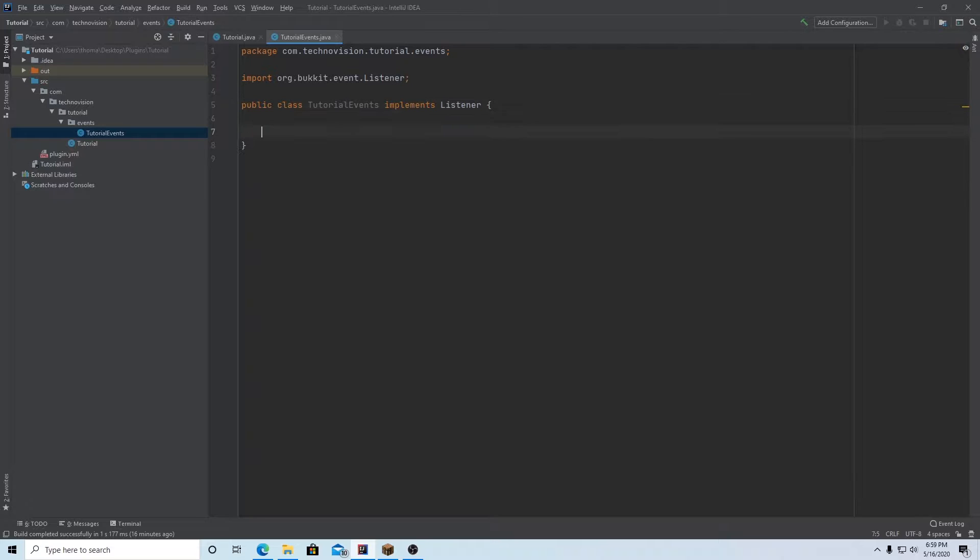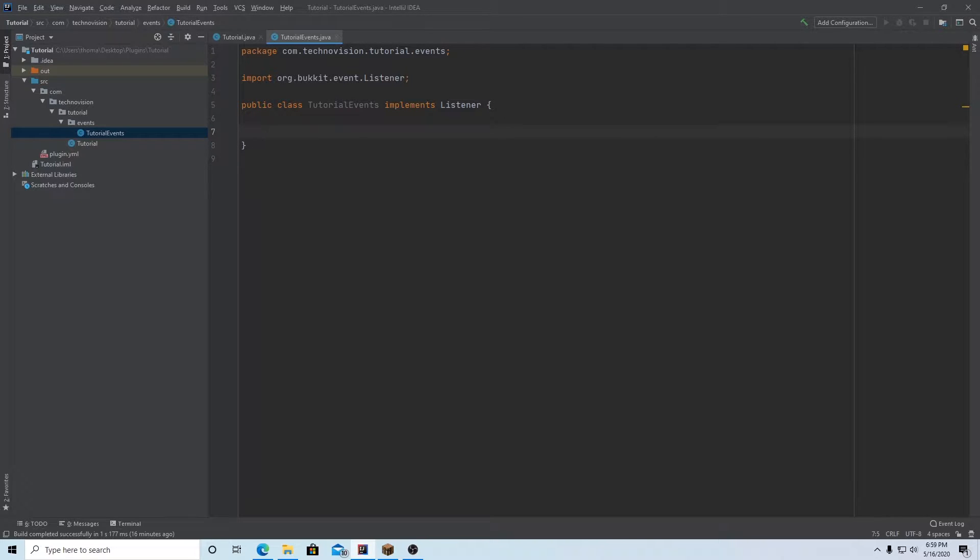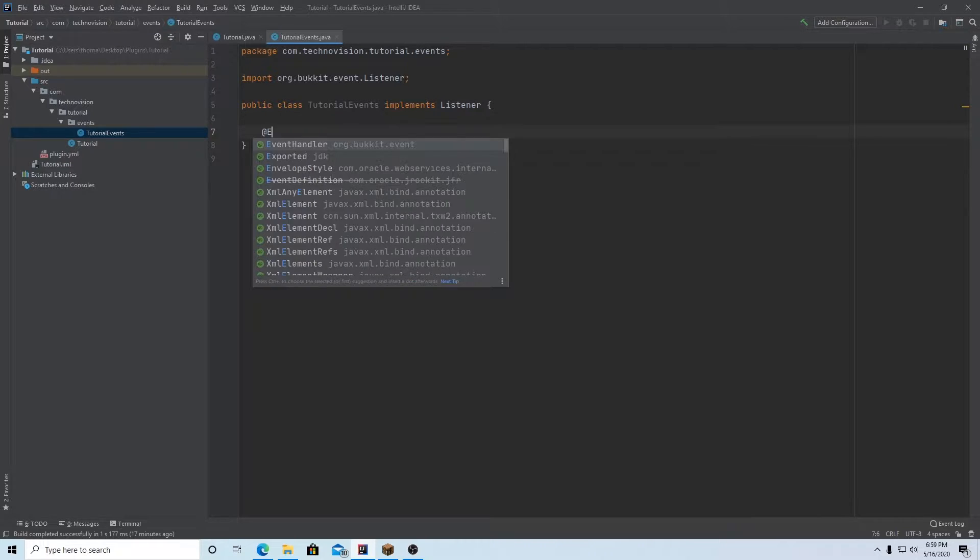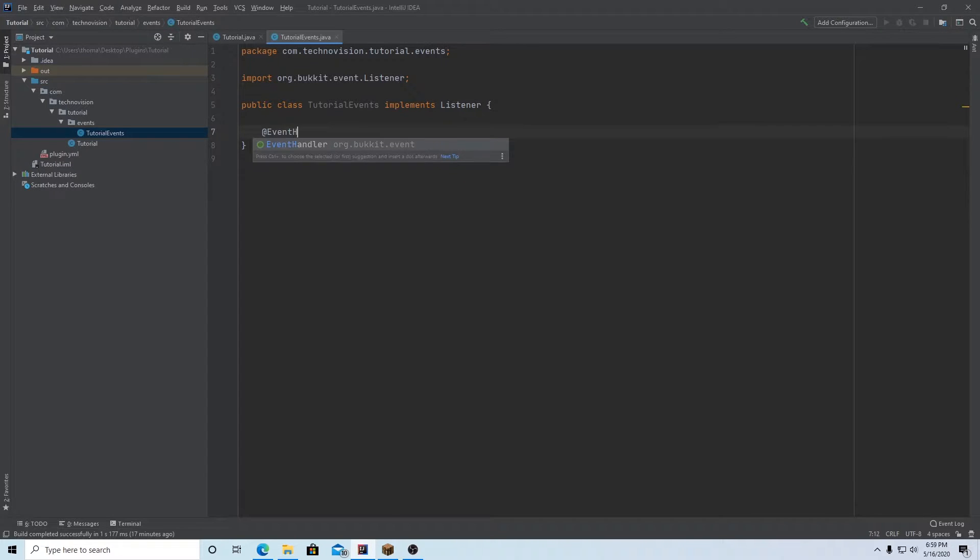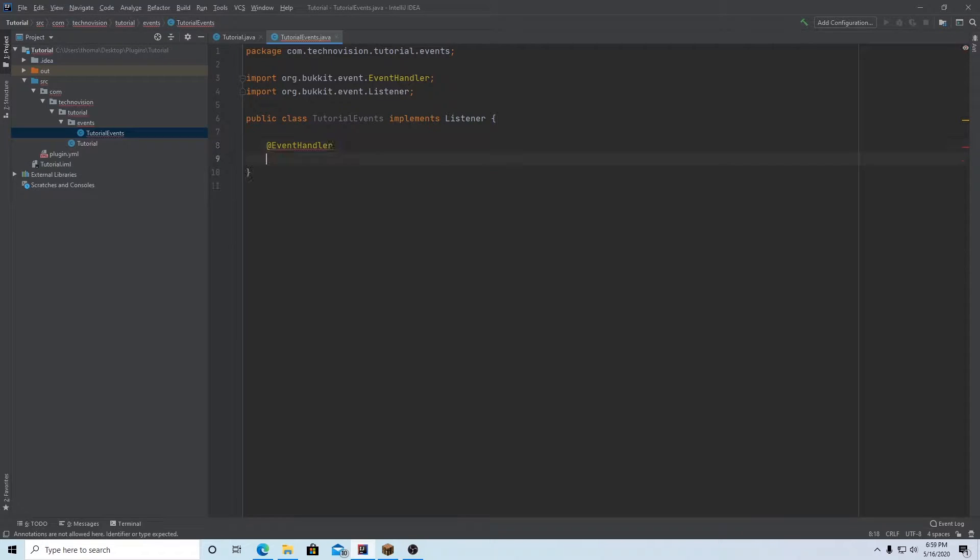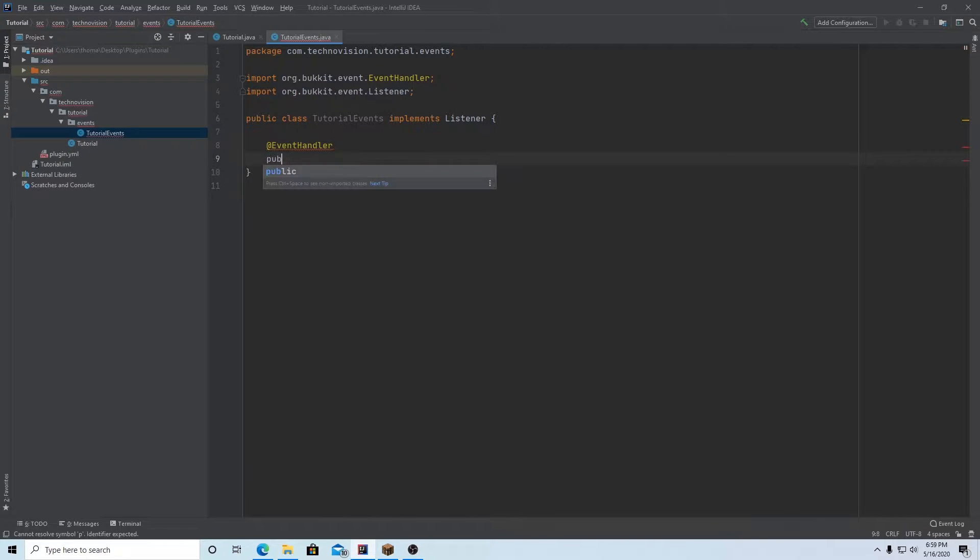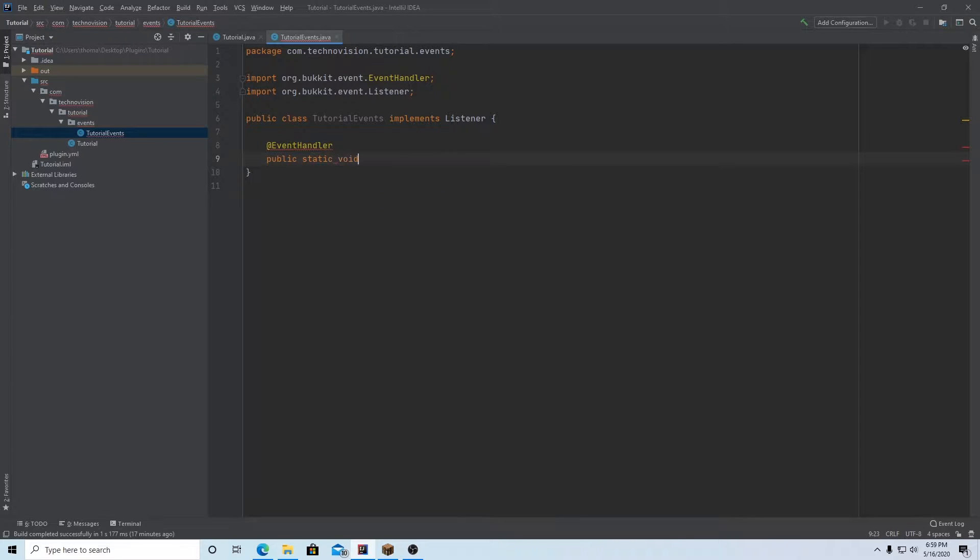All right. So inside of here, we want to create a method. You're going to make a new method for every single event that happens that you want to change or add code to. So first you want to make sure that it has event handler, @EventHandler. And this is going to make sure that your listener is actually looking at it. And once we have that, we can actually make our method.